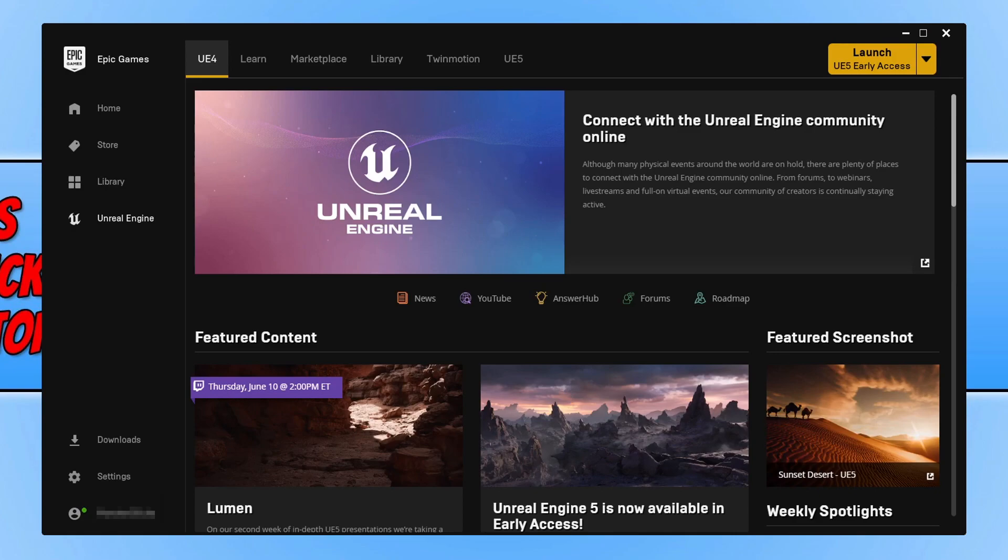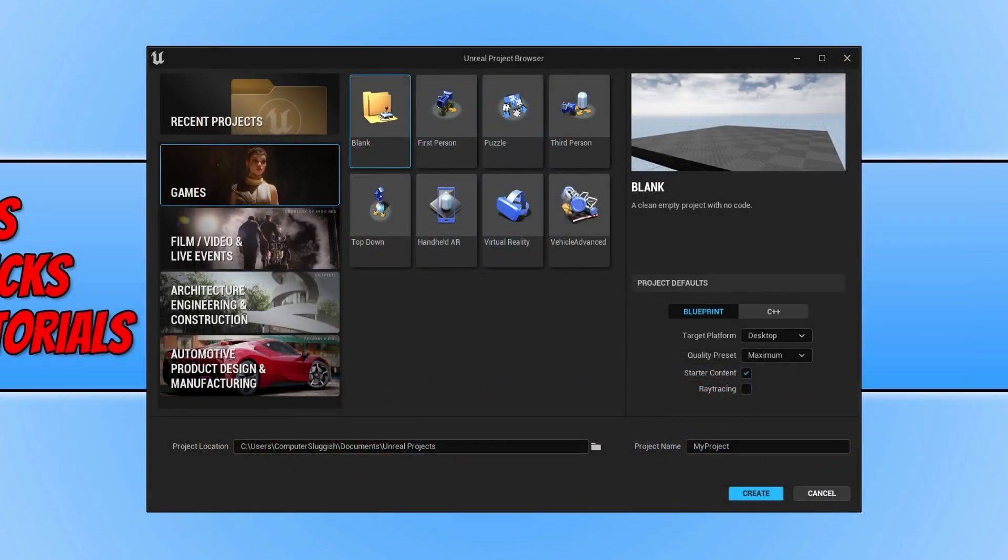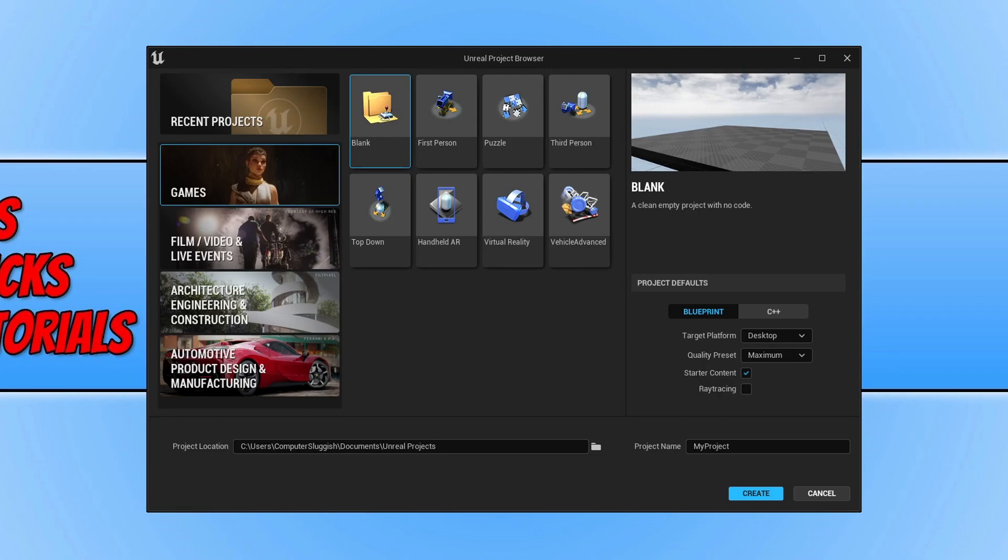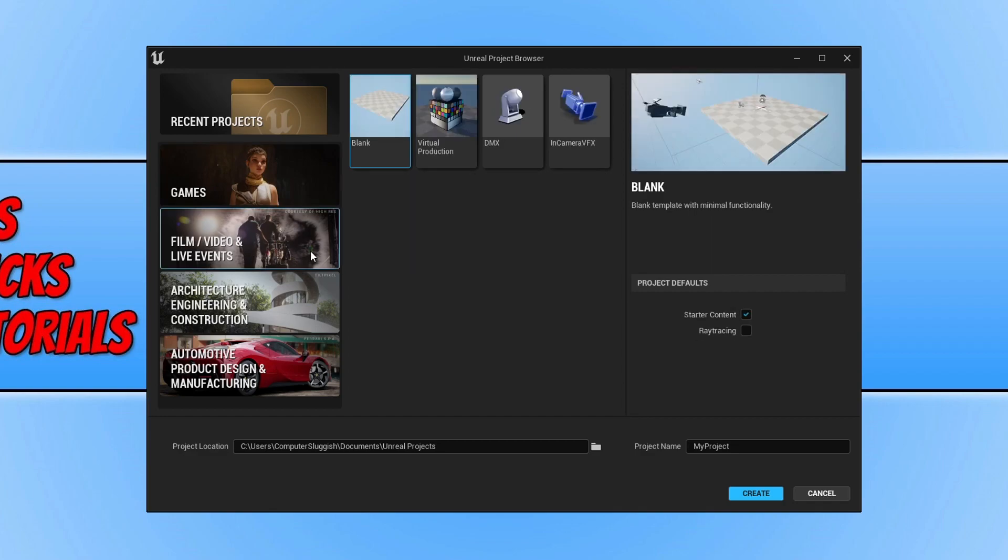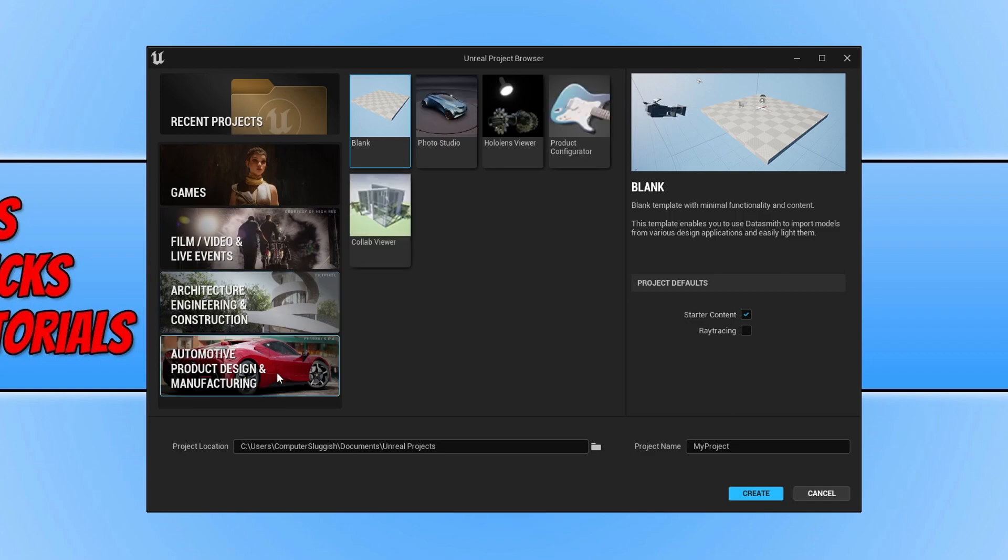Once Unreal Engine 5 has finished installing, click on Launch UE5 Early Access. Once UE5 boots up, you'll have a few different options. I can build games, do film and video or live events, architecture, engineering and construction, or automotive product design and manufacturing. I'm going to select Games.